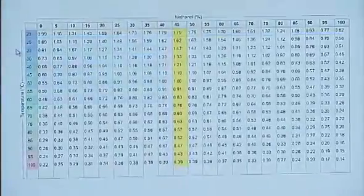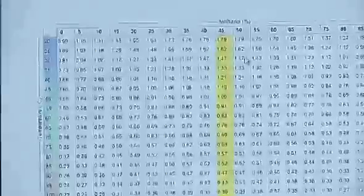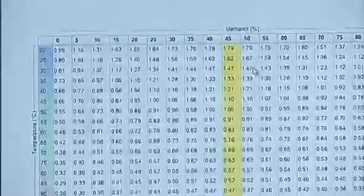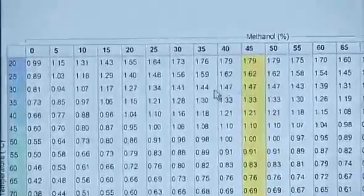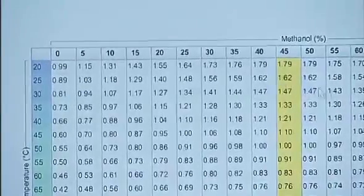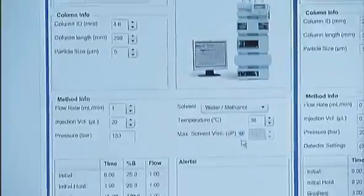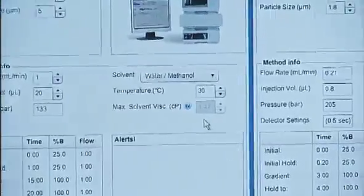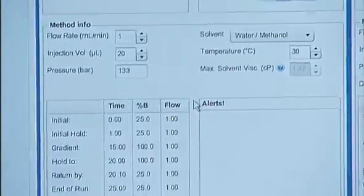Since we're using methanol water for our gradient and we're at 30 degrees, we need to look at the viscosity values at that temperature. We see that 1.47 is the highest viscosity value for these conditions, which is the default value the translator entered for us. Next, we enter the flow rate and injection volume and move on to the gradient conditions.